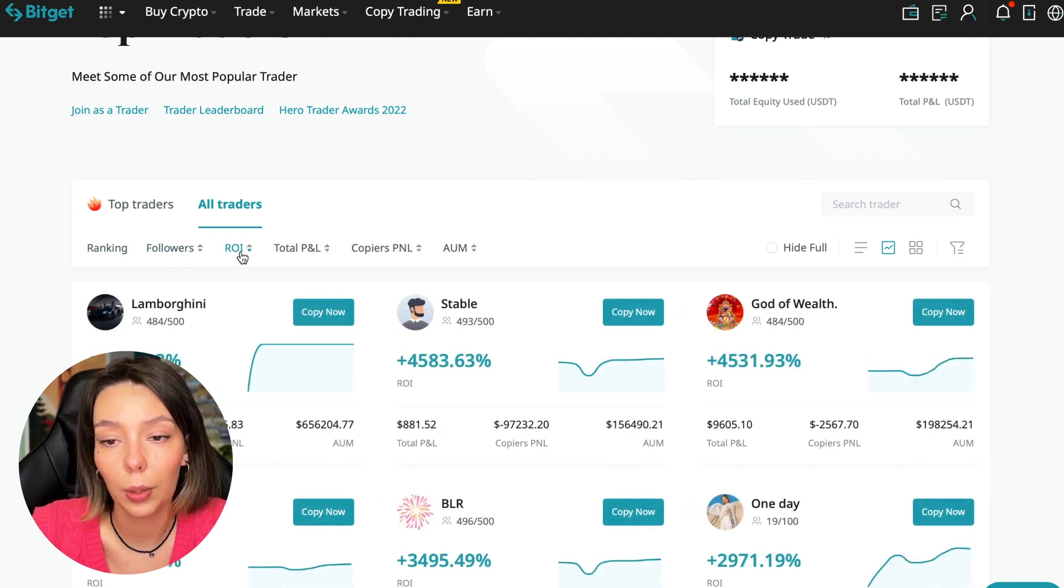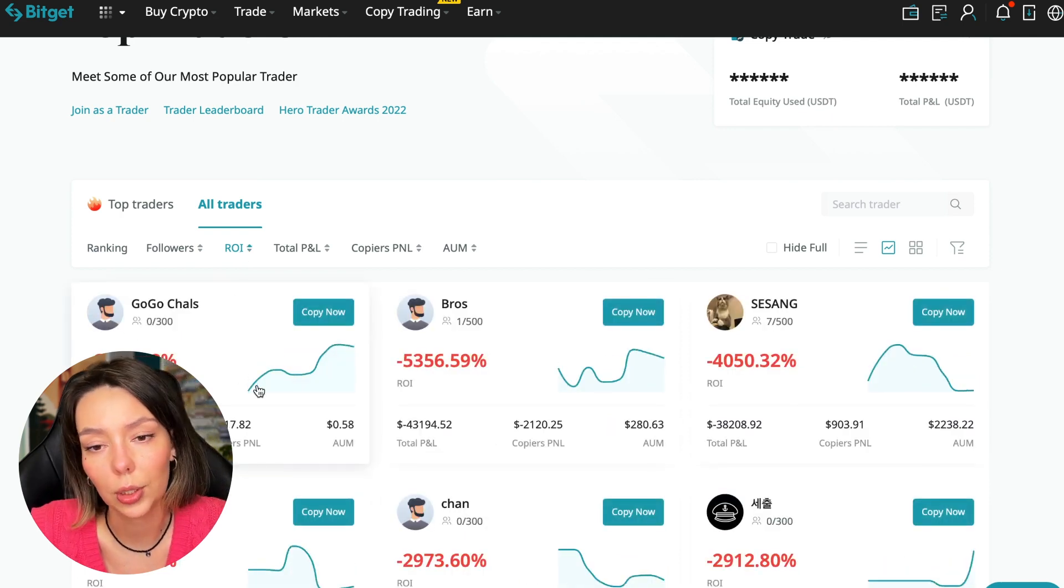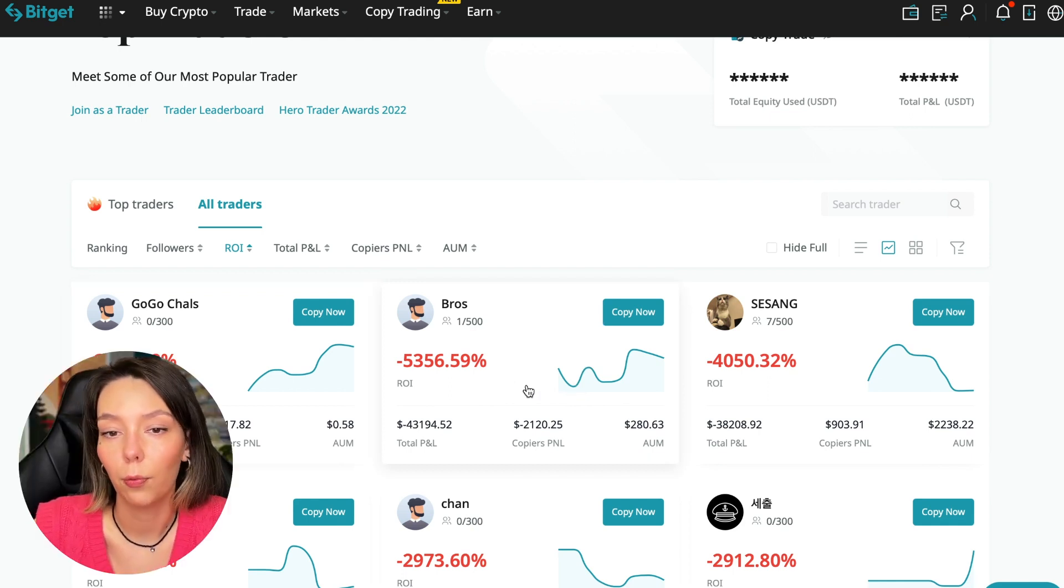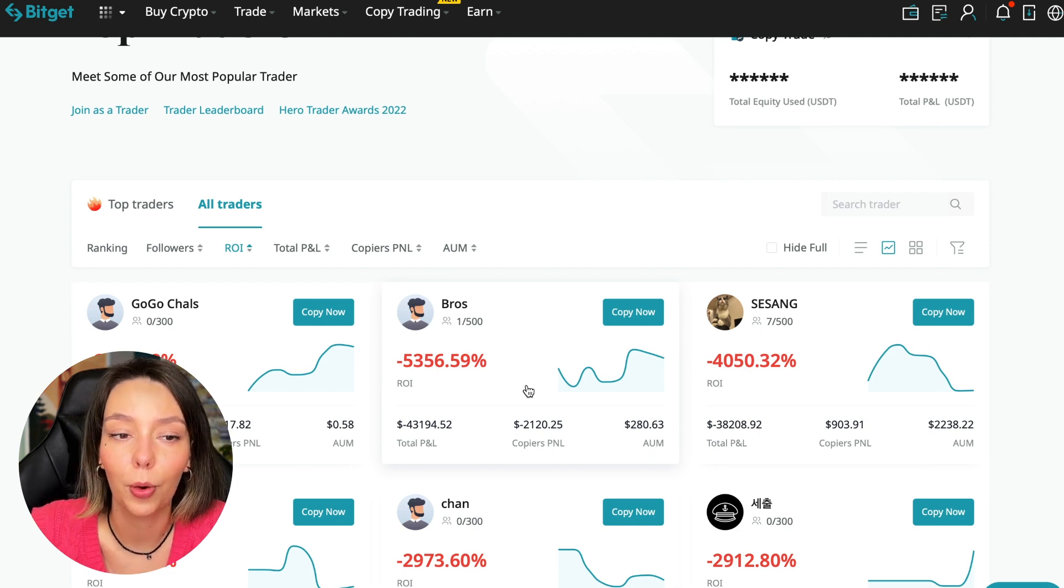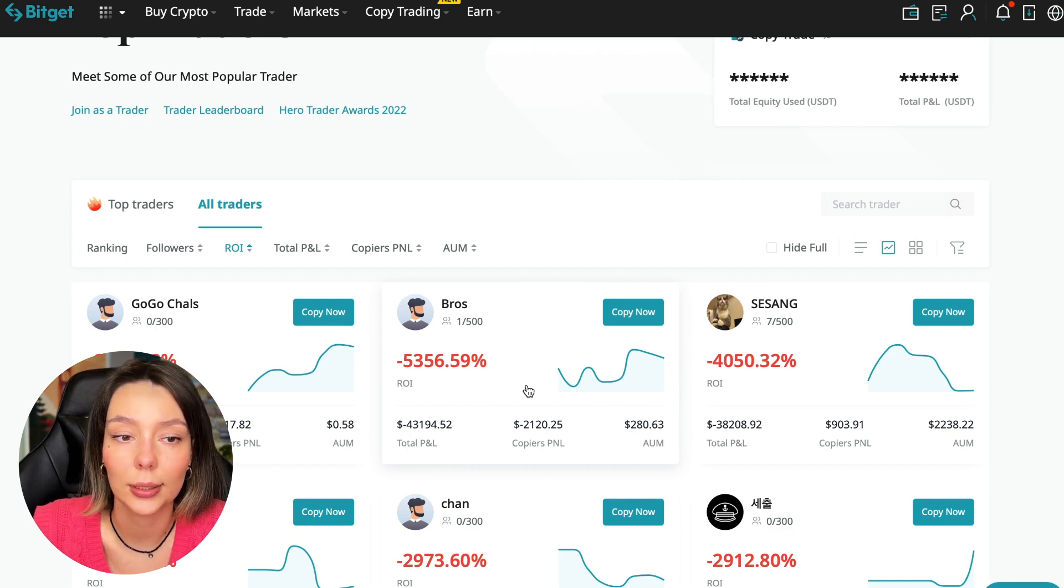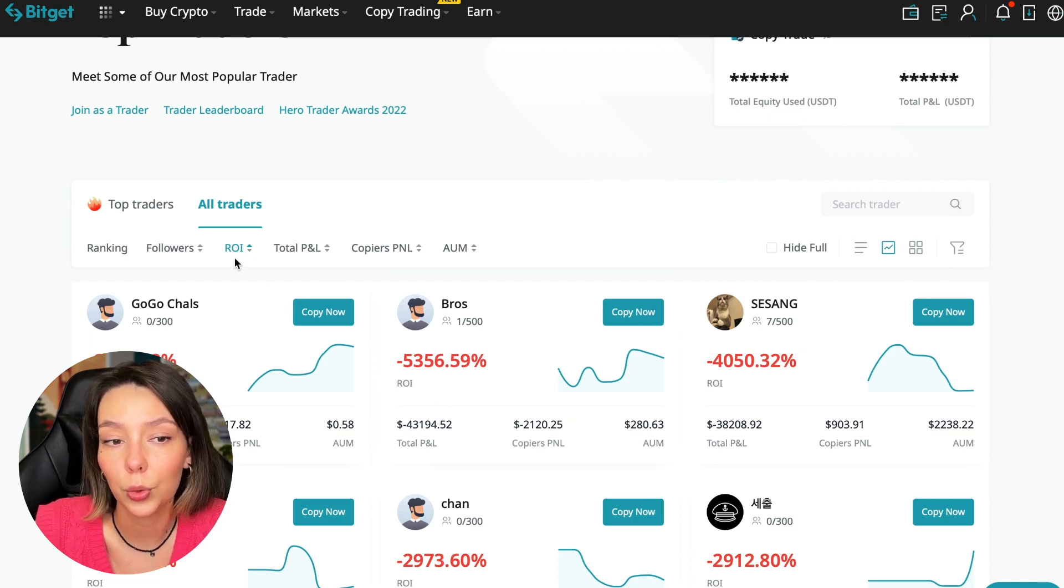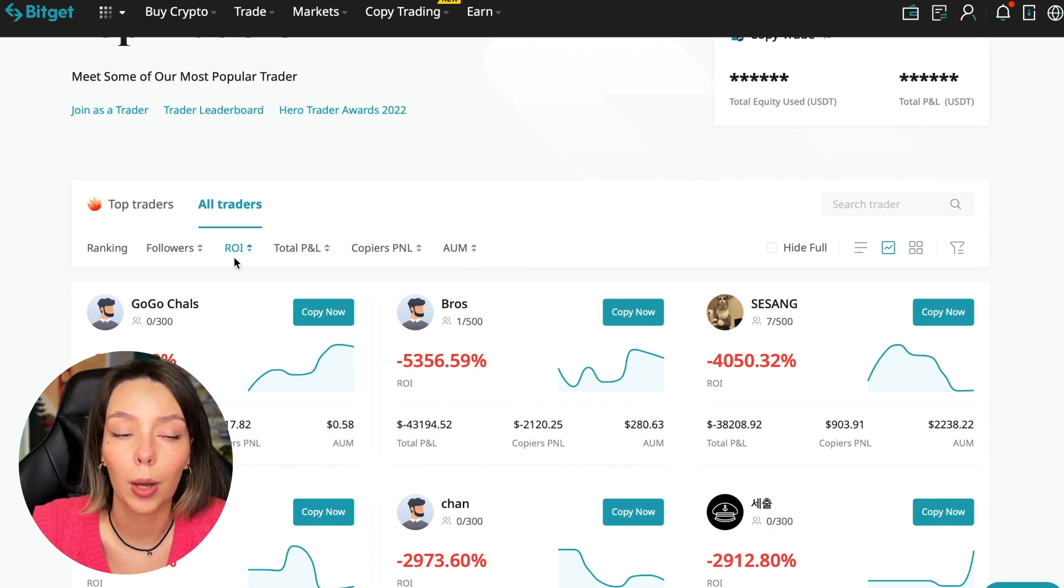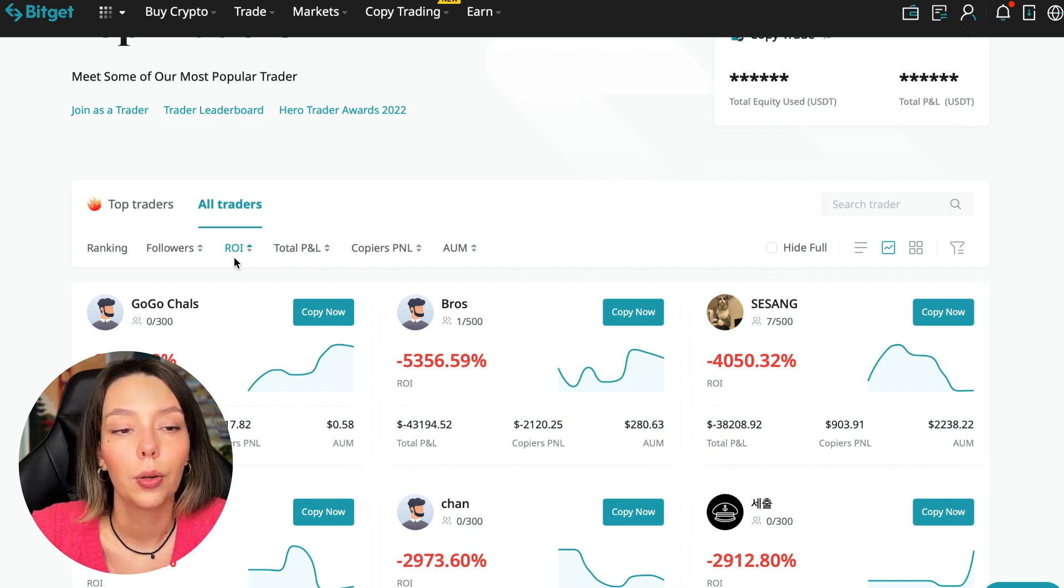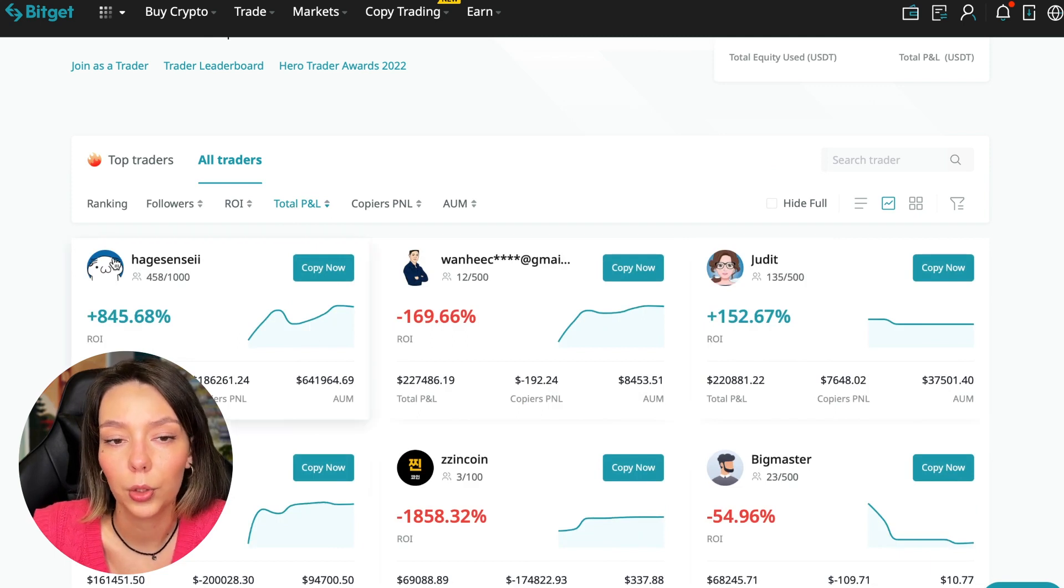We have ranking here, sorting by the number of followers - we can put from a smaller number to a larger one. We can sort by ROI. We see that some have really bad ones, certain goes from smallest to largest. For example, Georgia Charles who has zero subscribers has minus 6,778% profit. I made this video so you don't accidentally fall into such illiterate traders. A lot of people wrote that they lost money because they connected to some unknown traders and sent me screenshots and private messages.